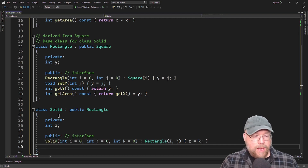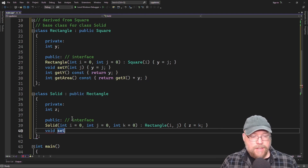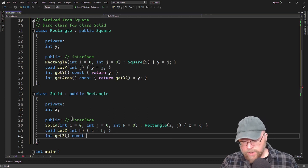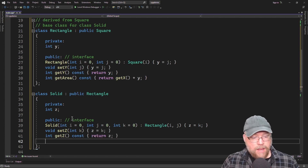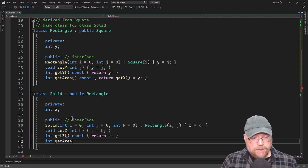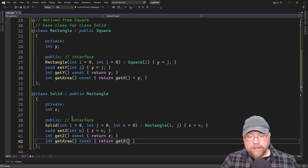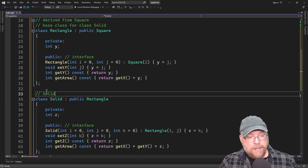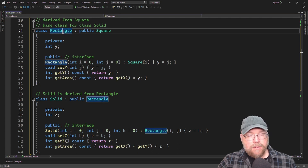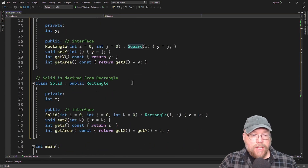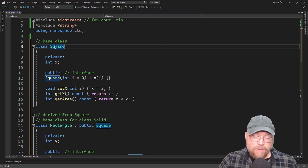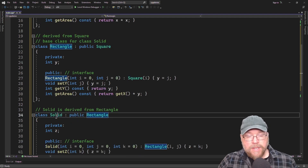We'll have our accessor and mutator: void setZ and getZ returning z. Then we'll have our overridden getArea method — to find the area of a solid, we return x times y times z. Solid is derived from Rectangle, so a solid is a rectangle. A rectangle is a square. By the transitive property, a solid is a square as well, because a rectangle is everything a square is, and a solid is everything a rectangle is.